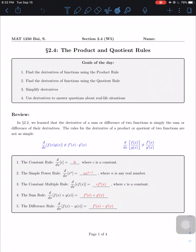Last time in section 2.3 we learned about the average rate of change and the instantaneous rate of change. From there we also learned a key business concept: the marginals. Whenever you see the word 'marginal,' take the derivative right away. Marginal revenue means take the derivative of the revenue function; marginal cost means take the derivative of the cost function. Make sure you know the difference between average and instantaneous rate of change.